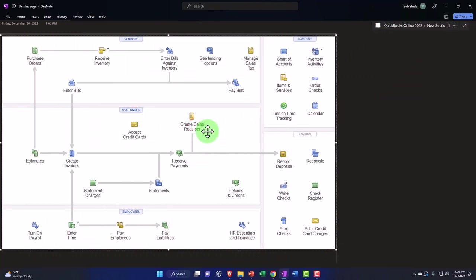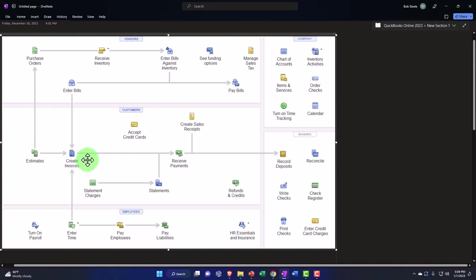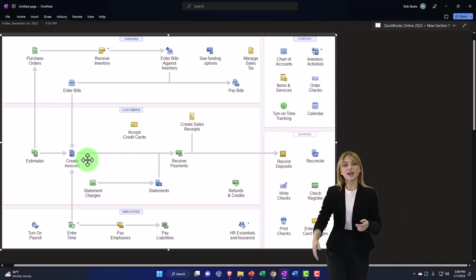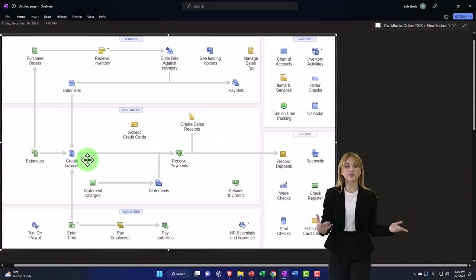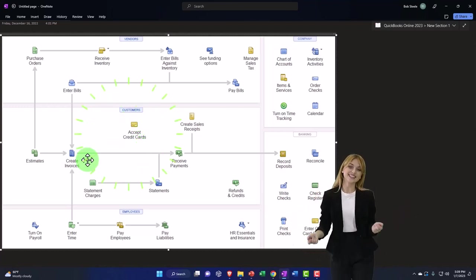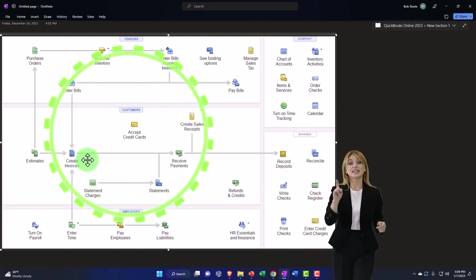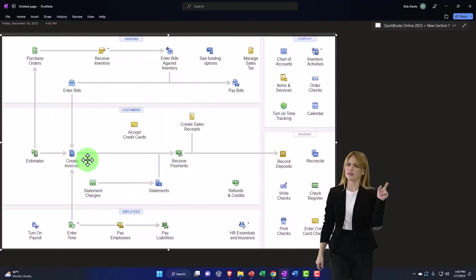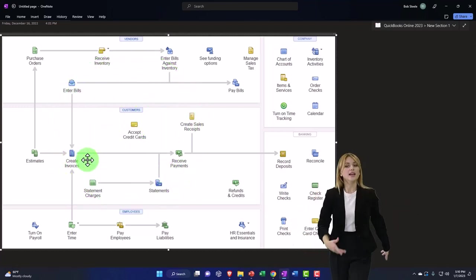It's only if you enter invoices that you've now switched over to kind of an accrual system. So the fact that you're using invoices means that you're doing something in an accrual system.